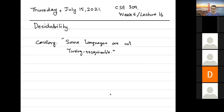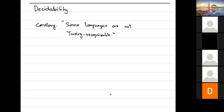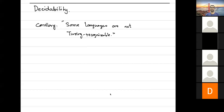A student notes: from the last class, we came up with this result after seeing that there are some languages for which we do not have a recognizer, which is why some languages are not Turing-recognizable. The instructor confirms: exactly, that was the reason.